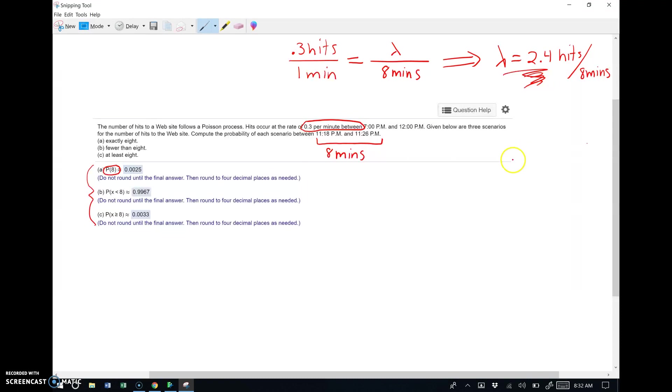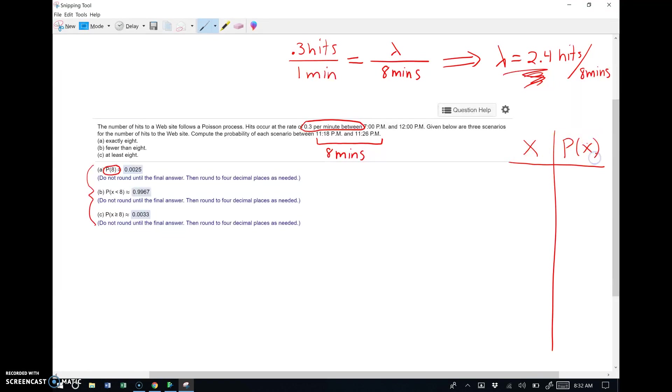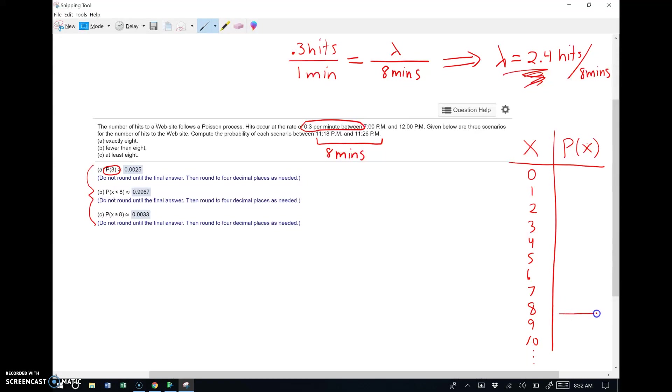All right, so distribution-wise, remember how this looks. This is a probability distribution. Here's x, which is the number of hits. Here's the probability of x happening. There may be no hits, or one, or two, or dot dot dot. Here's one we're looking for, eight. But don't forget, it keeps going. Right now we're looking for this probability, the probability of eight. The probability x takes on a value of eight.